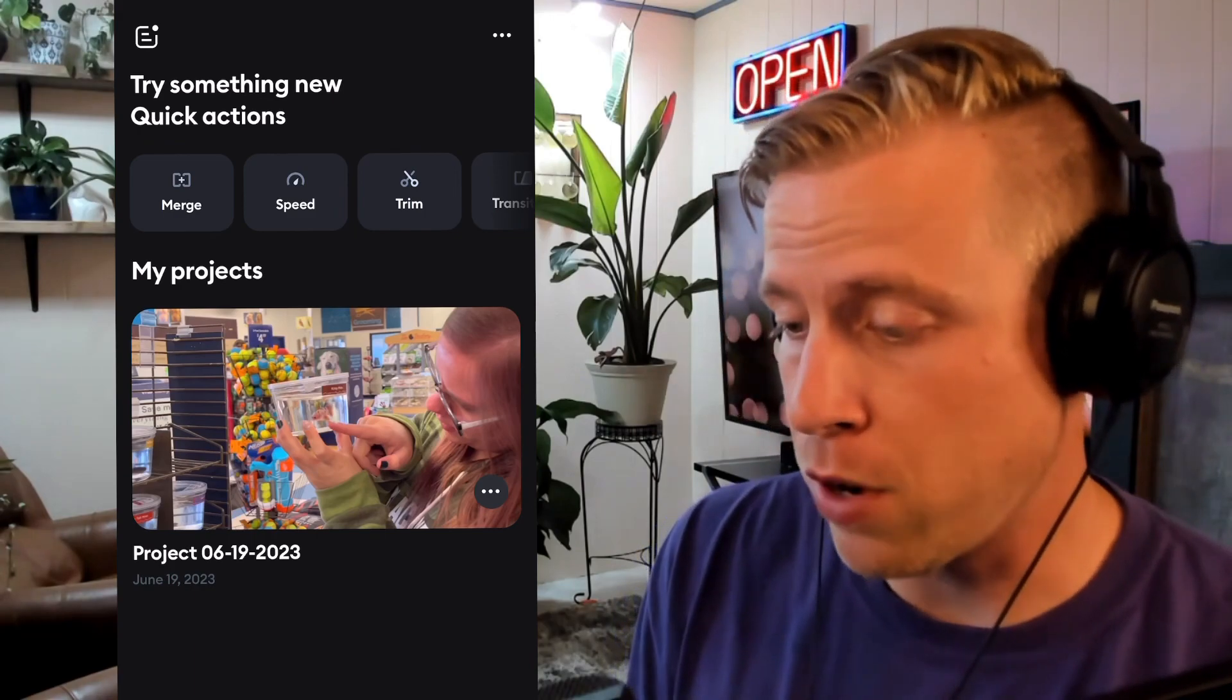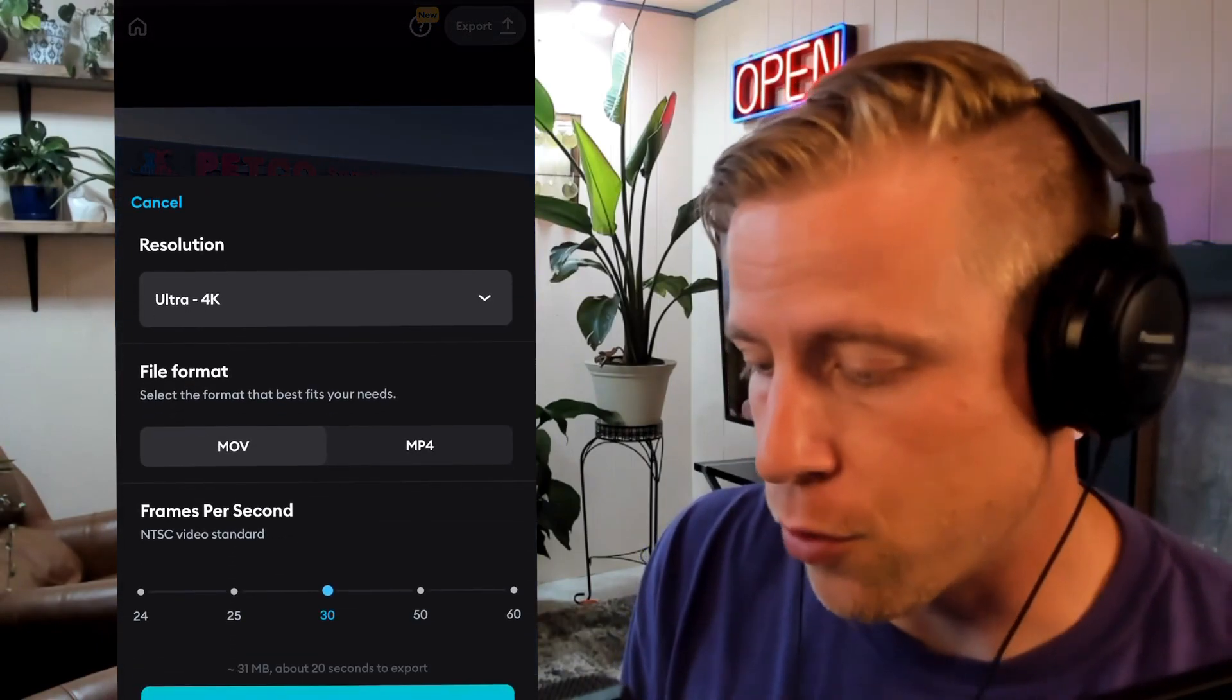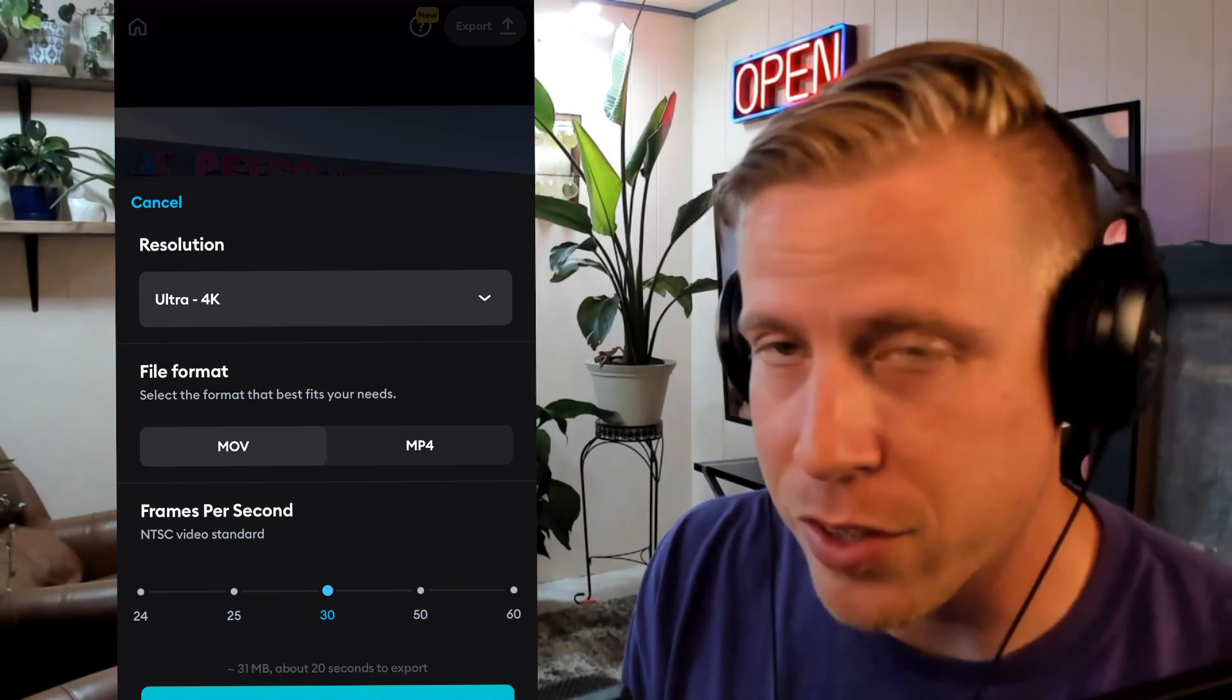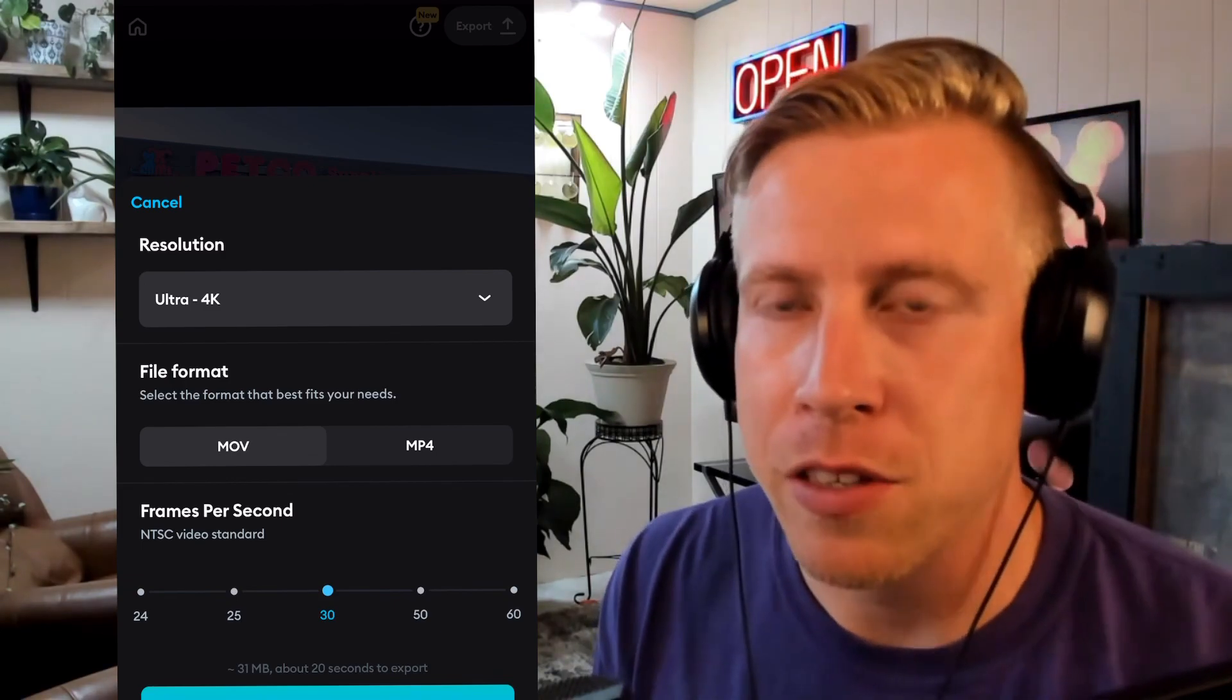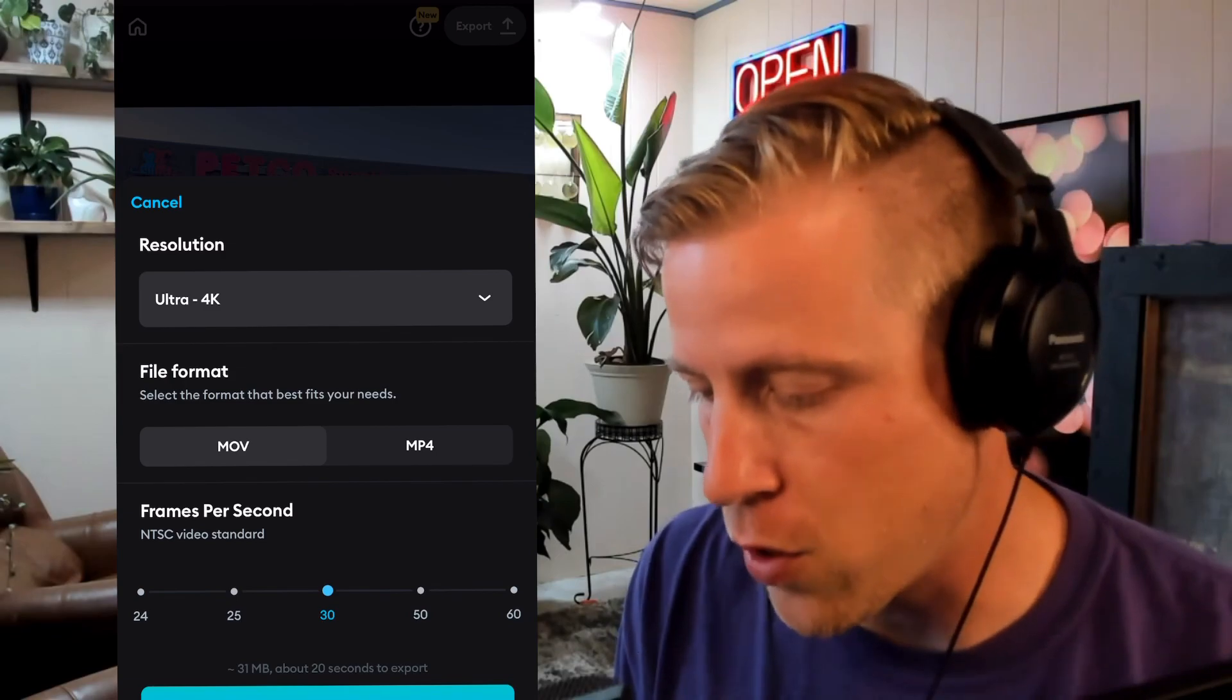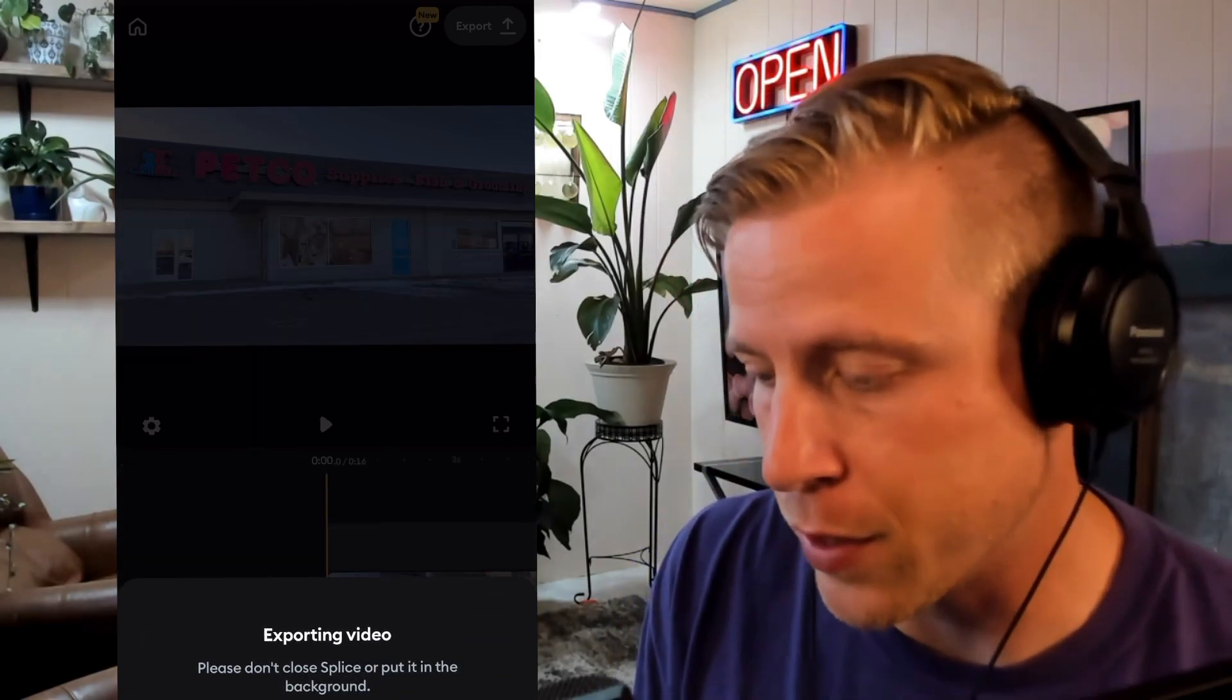So then what you can do is just click on this project again and you can export it. See up here in the right-hand corner? You can export it and you can do ultra 4K. You can choose your frames per second. This is why I love Splice because you can literally do everything. And this is my favorite video editing app for a phone. And you can export the video and it's going to sit here and export it.